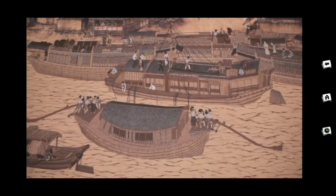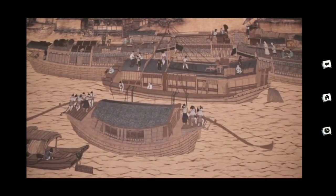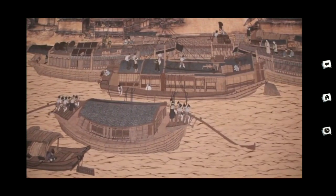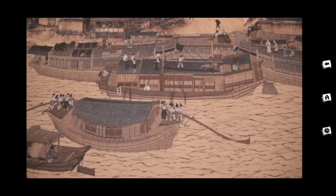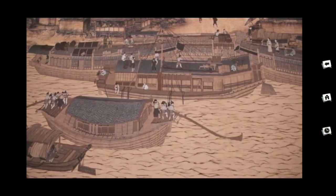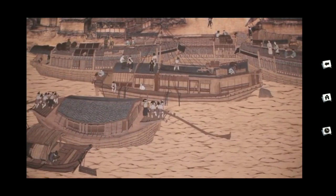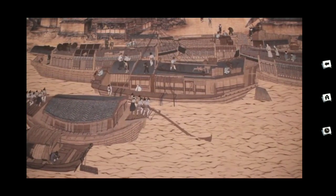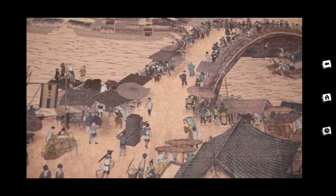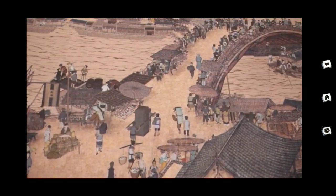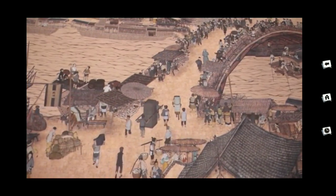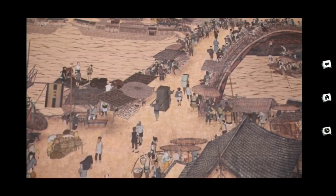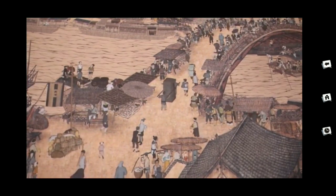The painting is a collection of more than 770 figures, over 90 cattle, 20-plus boats and ships, and more than 100 buildings. The right section is the rural area of the city. There are crop fields and unhurried rural folk, predominantly farmers, goat herders, and pig herders.